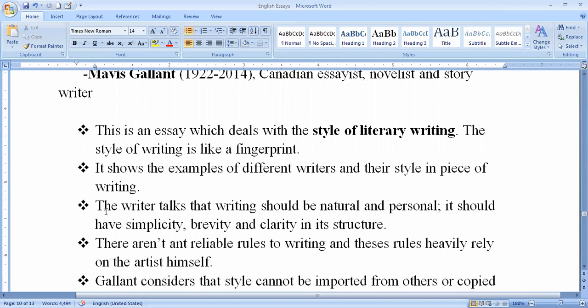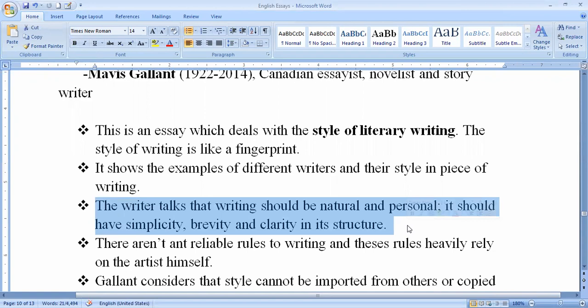The writer talks about how writing should be natural and personal. It should have simplicity, gravity, and clarity in its structure. The style of writing is like a natural, personal opinion and views-oriented expression.